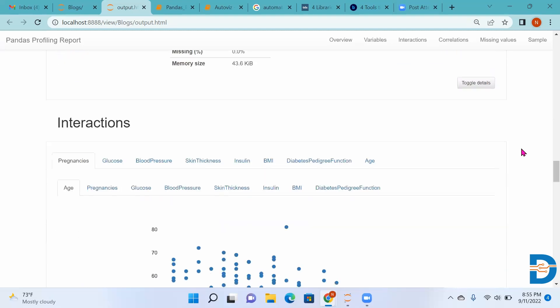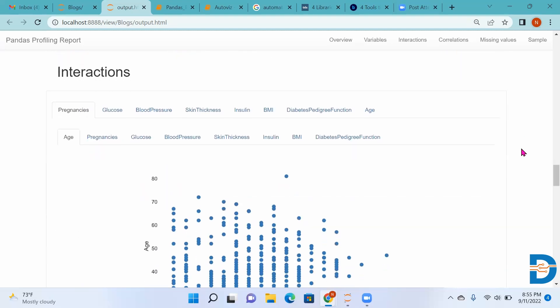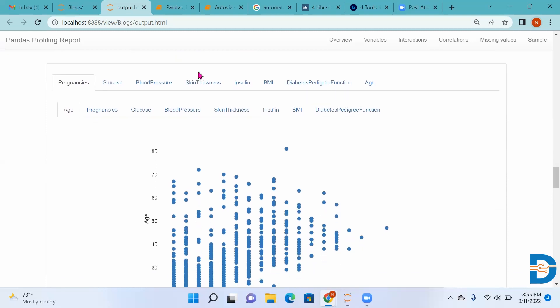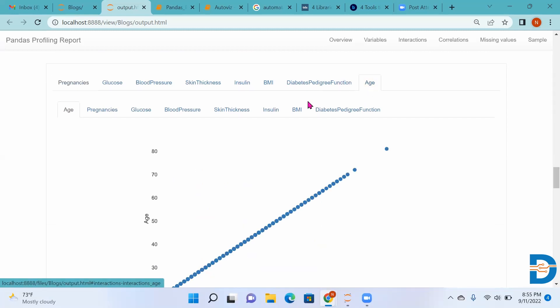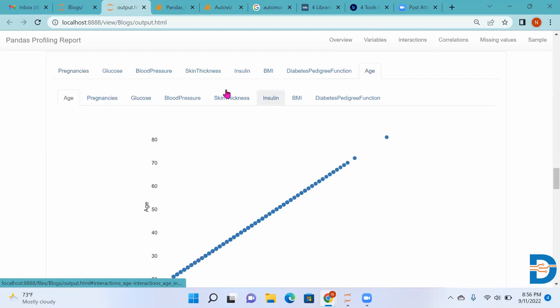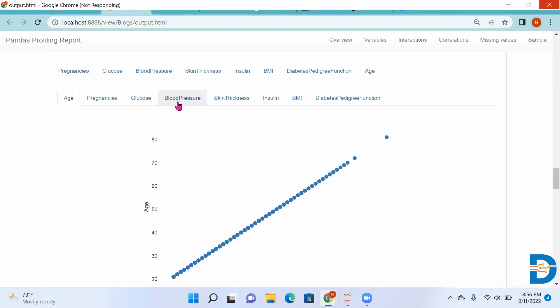Then when we come down, it will give us Interactions. Here, for example, I'm selecting age and I'm selecting number of pregnancies.